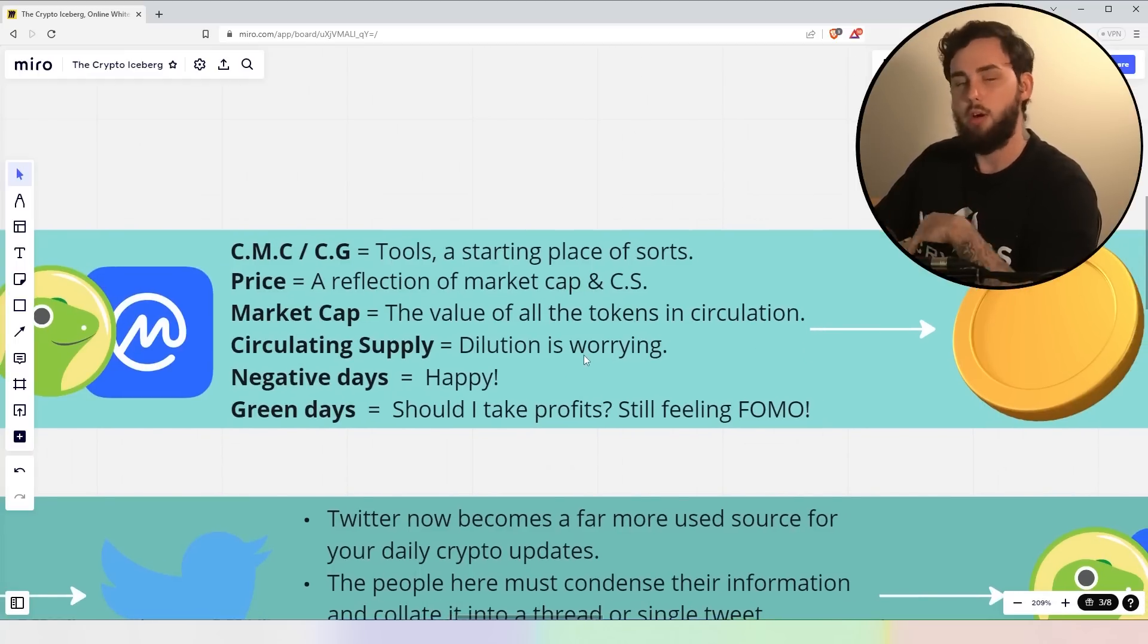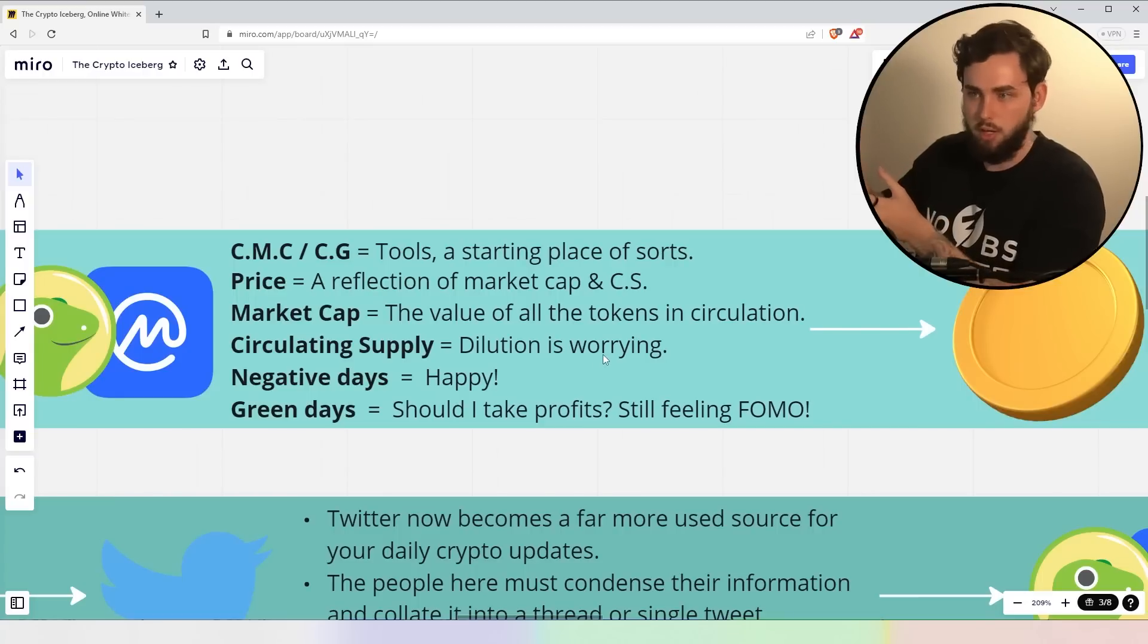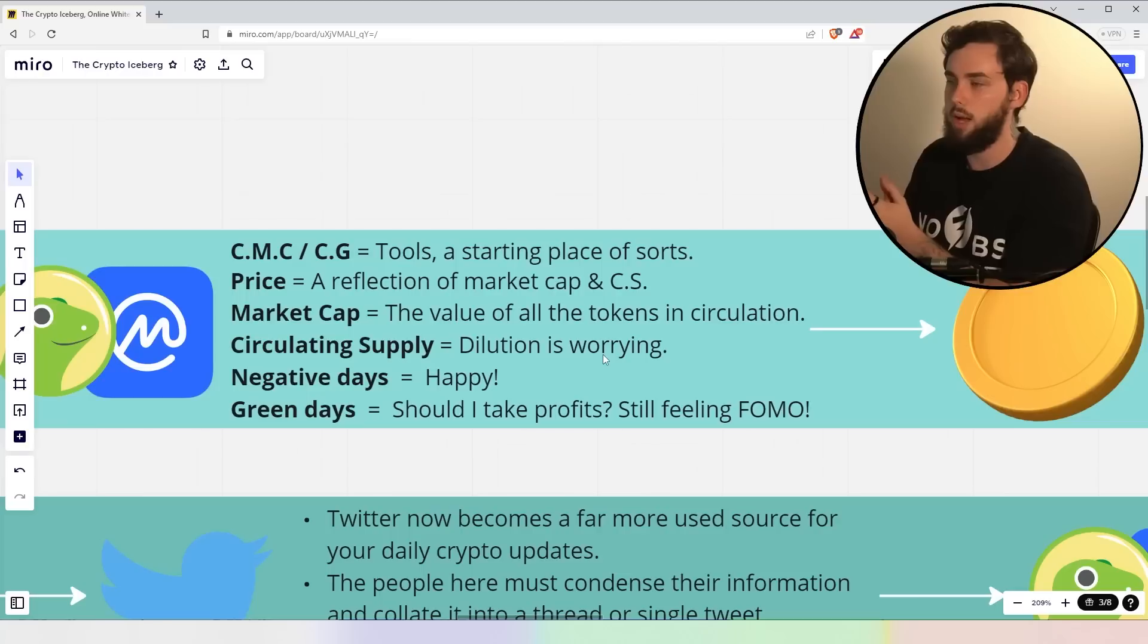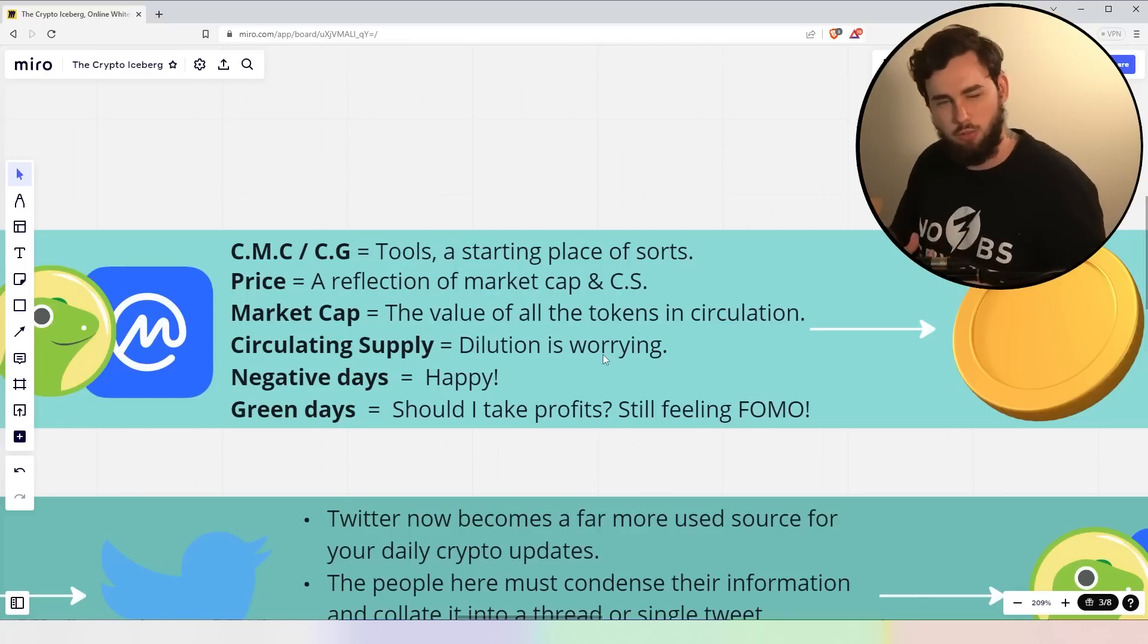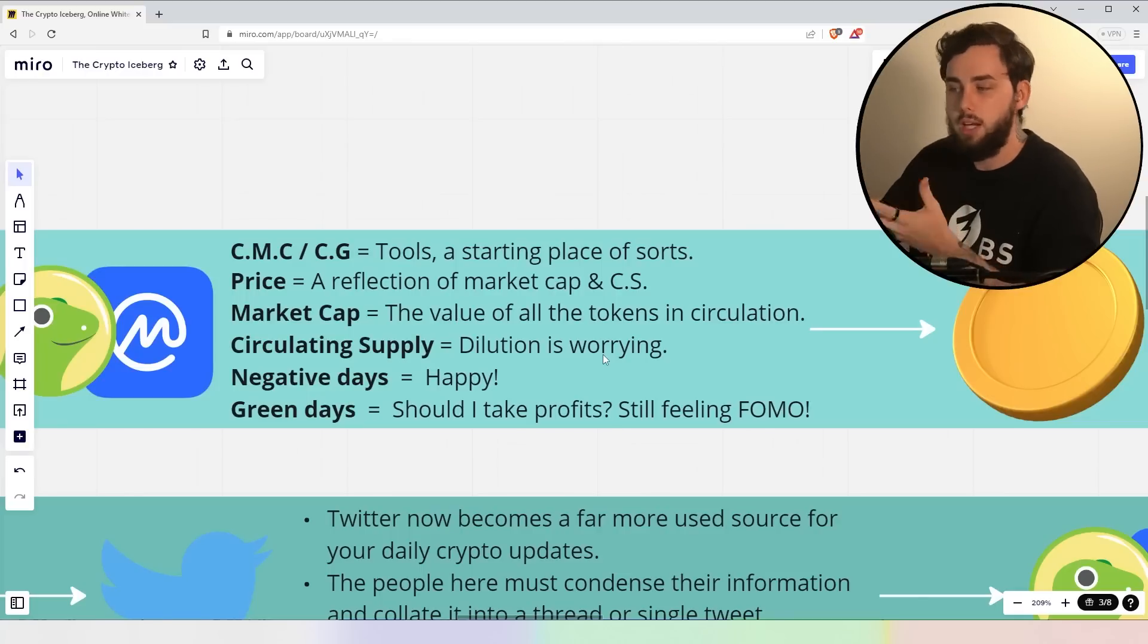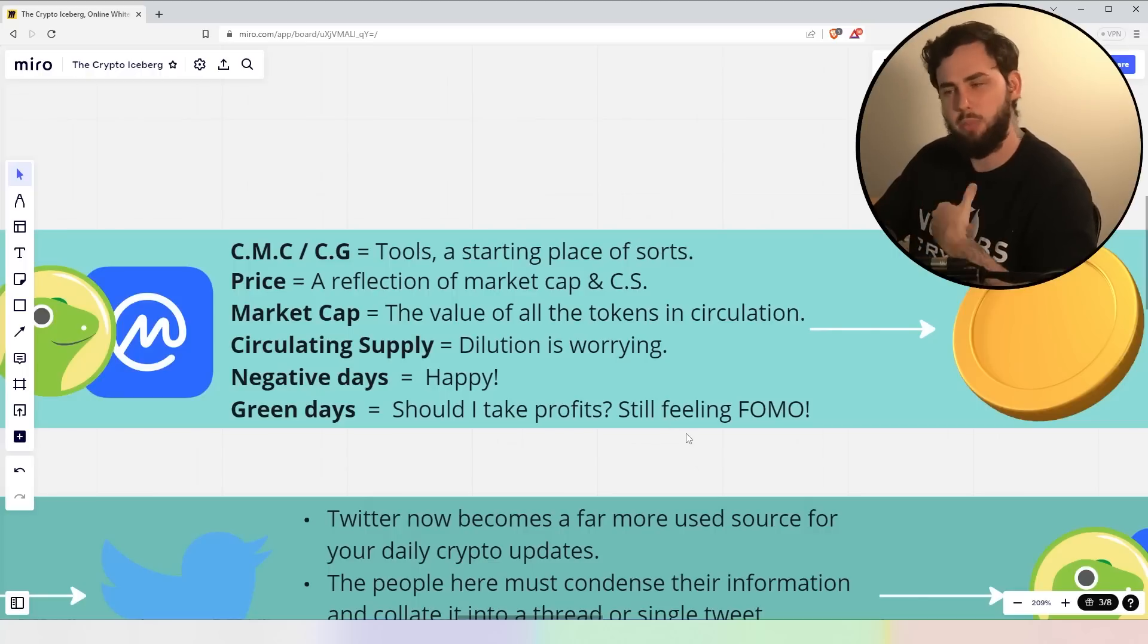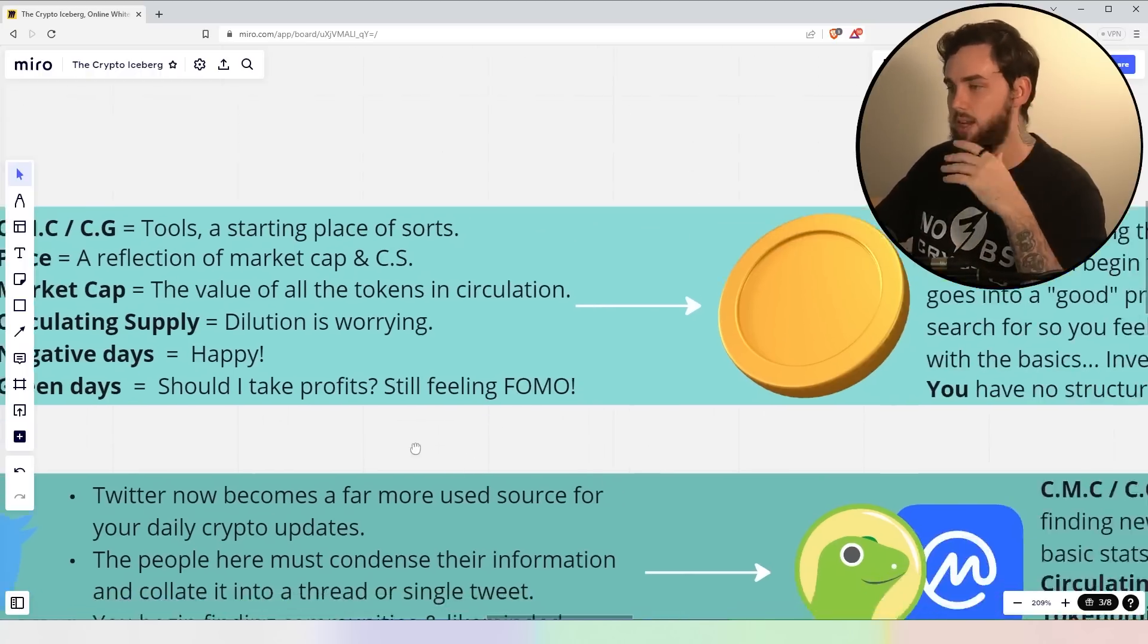Circulating supply, right? You look at that and you go, oh, dilution is worrying, okay? You see if a project might have 50% of the tokens to be unlocked still, like, I don't know, a reserve rights, for example, and that's a big red flag for you. Don't really look into it too much. Negative days, you're happy. Green days, should I take profits? You still feel a bit of FOMO, okay? But ultimately, you are changing your mindset.